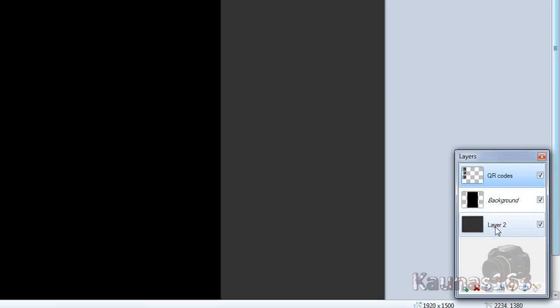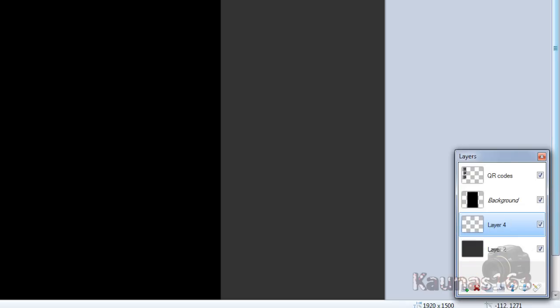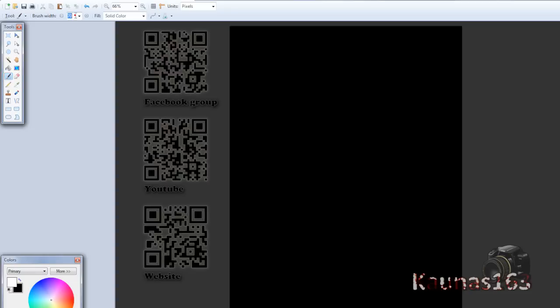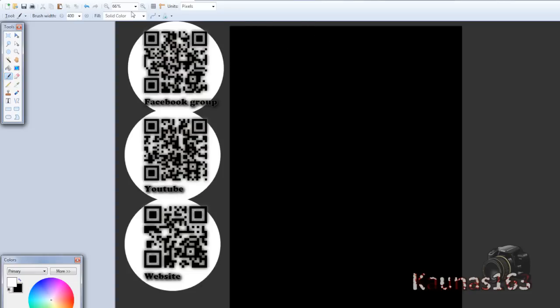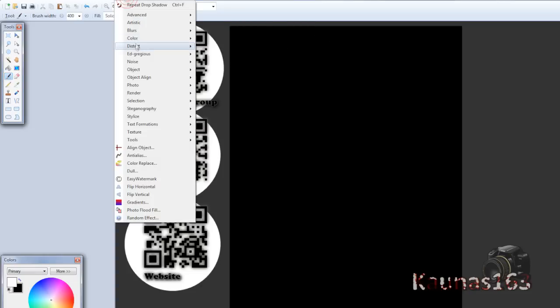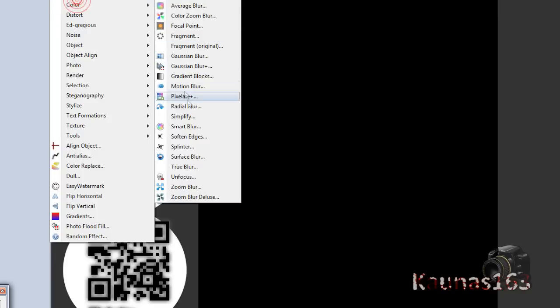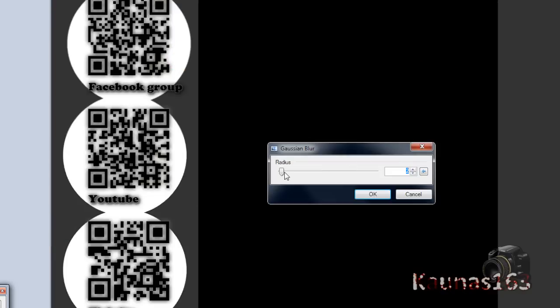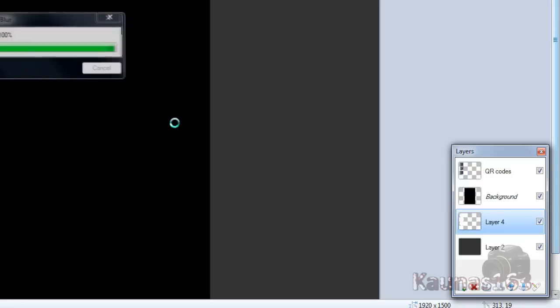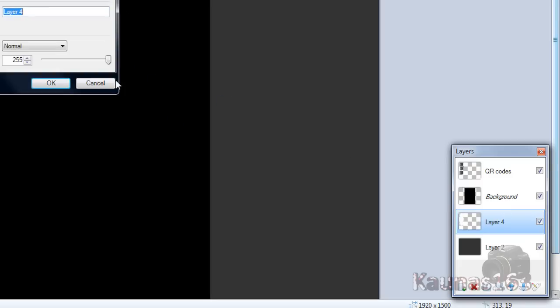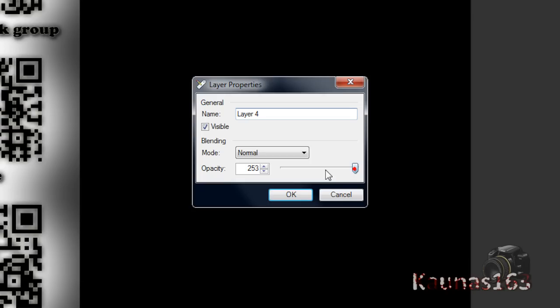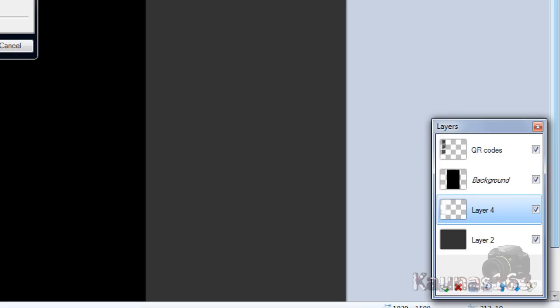So merge texts and QR codes layer. Now go to bottom layer. Add a new one. Choose white color. Paint brush tool. Go to effects, blurs, Gaussian blur. Like 120 or so. Now let's change this layer opacity to whichever you prefer most. And click OK.